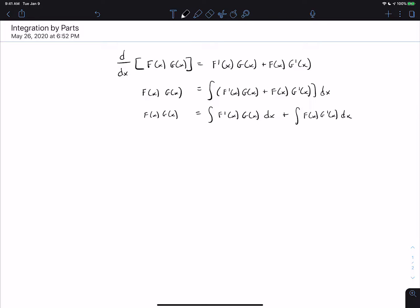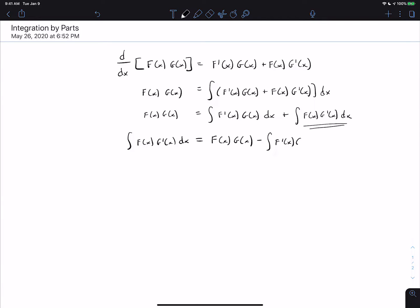Now we can solve for either integral. I want you to pause the video and solve for the integral of f(x)g'(x) dx. To isolate that integral, all we do is subtract the first integral from both sides. We get f(x)g(x) minus the integral of f'(x)g(x) dx.